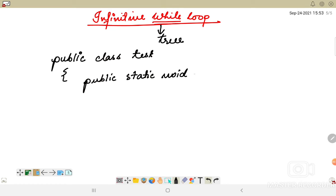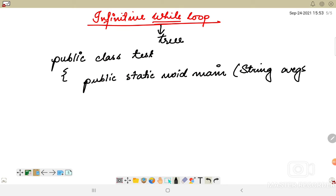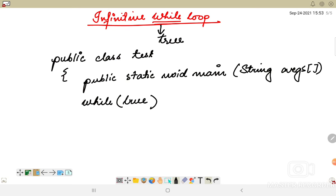For example, consider a program with public class Test containing the main method: public static void main(String[] args). Inside, we write the while loop passing 'true' as the condition. Inside the loop body, we write System.out.println to demonstrate the infinite loop.